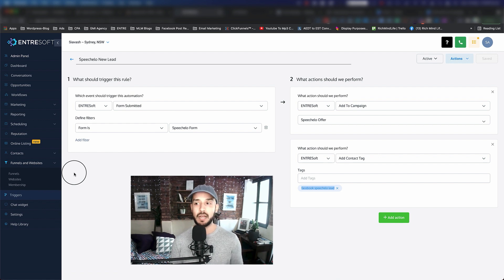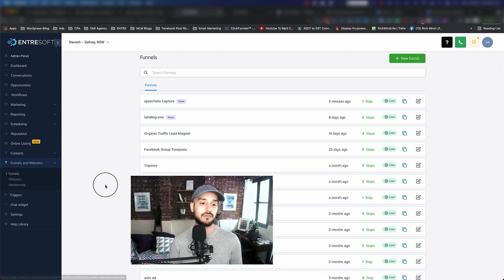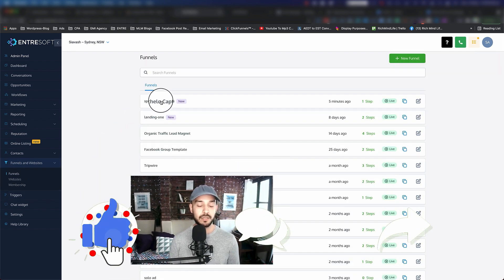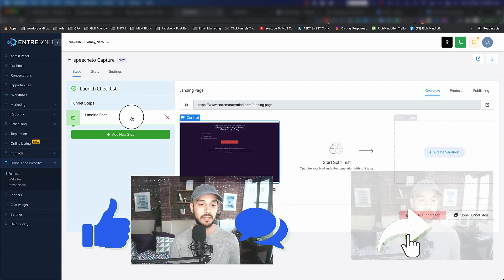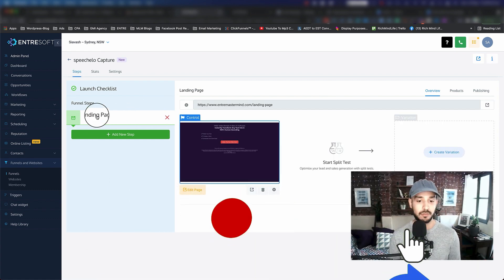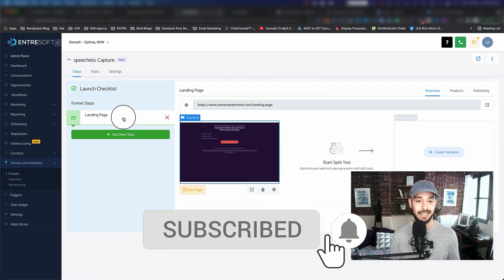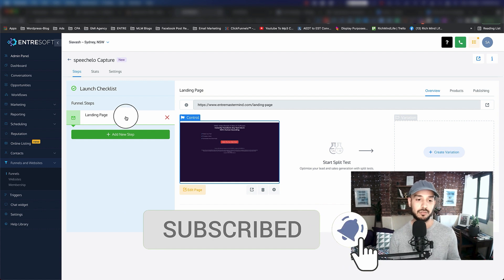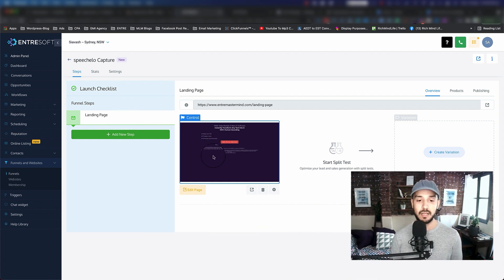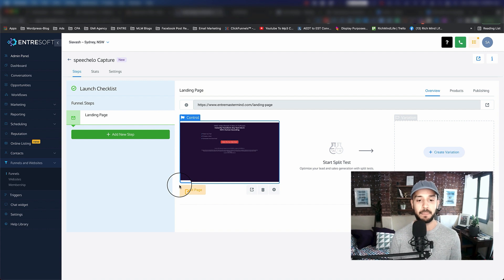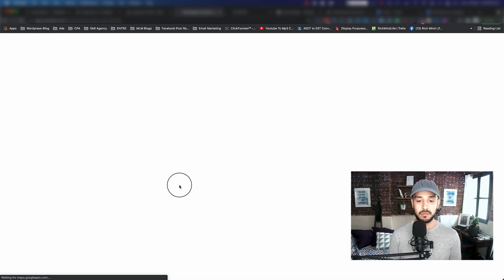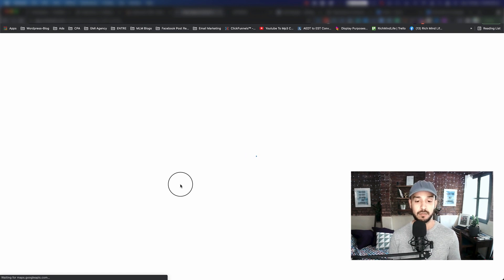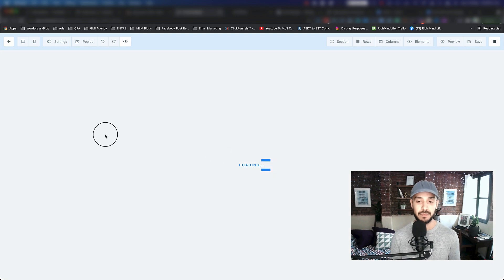Let's go back to funnels and open up the special capture page. As you might remember, I only ended up doing the landing page and I told you you can do the thank you page yourself. Let's go ahead and click on edit page. Now what I'm going to show you is how you send the customer to your affiliate link once they submit their information.